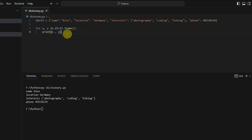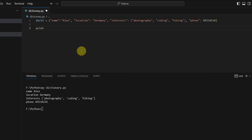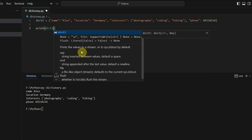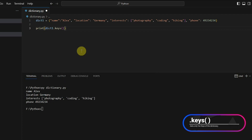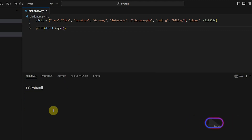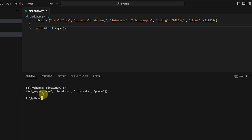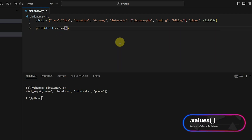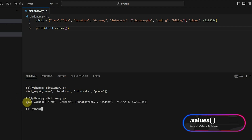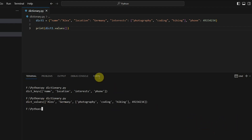If you want to extract only the keys or only the values, that is also available. dict1.keys() gives you all the keys — you can see it returns a dict_keys object with name, location, interests, phone. Similarly, dict1.values() gives you all the values as a dict_values object. Both are iterable types, so you can do a for loop to iterate through only keys or only values.